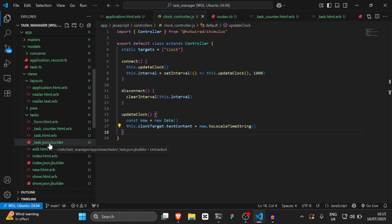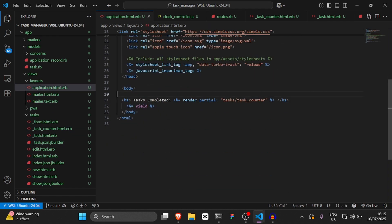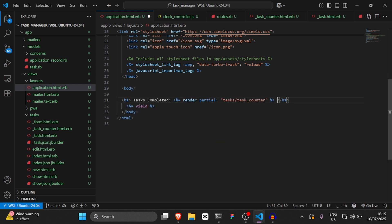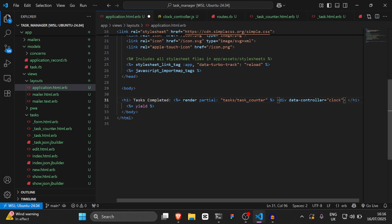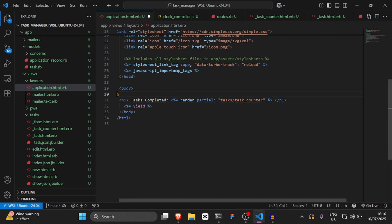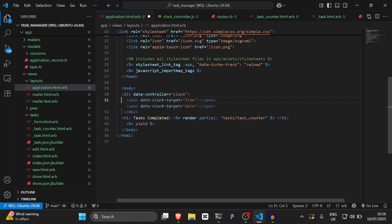It looks like GitHub Copilot is auto-completing for me. Then we'll go to application.html.erb. Just above task completed, we'll say div data-controller='clock'. Inside the div, we'll say span data-clock-target='time'.